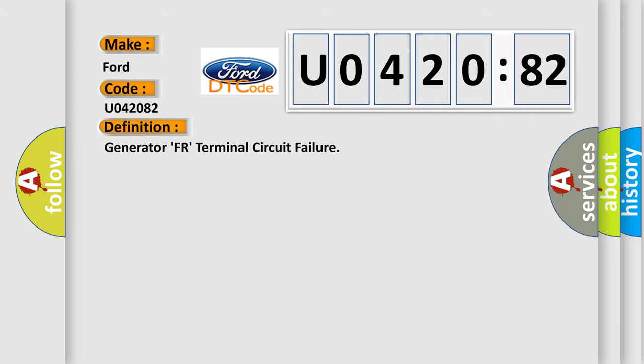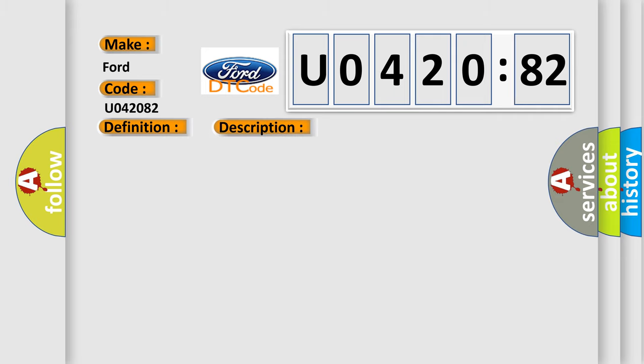The basic definition is: Generator FR terminal circuit failure. And now this is a short description of this DTC code.